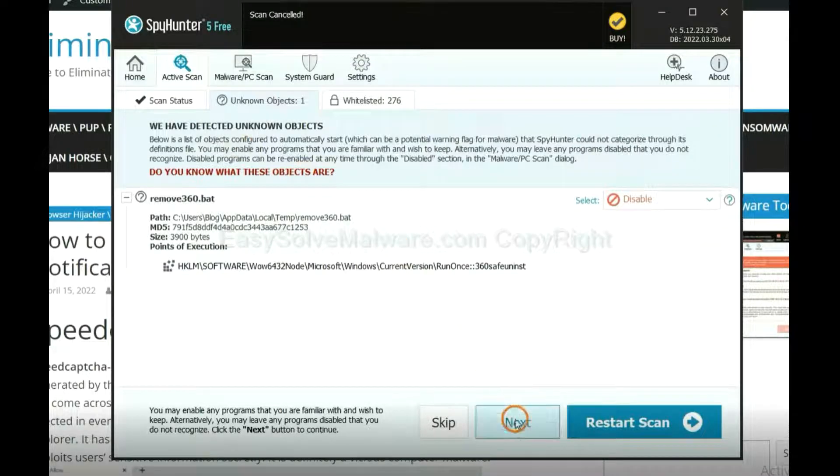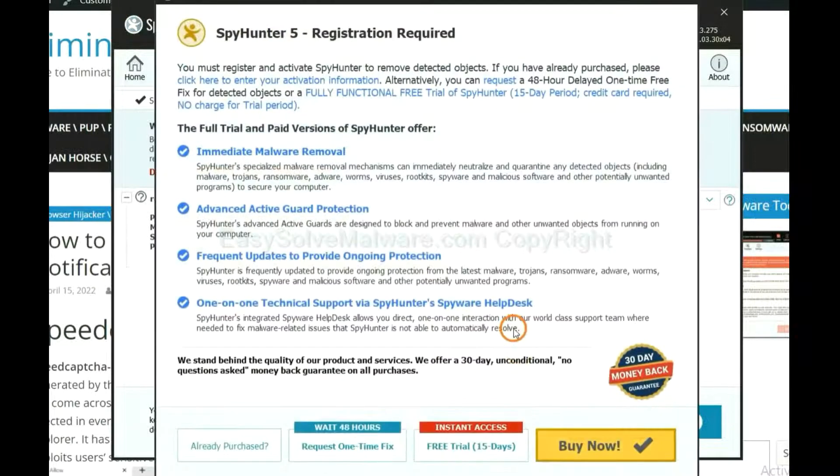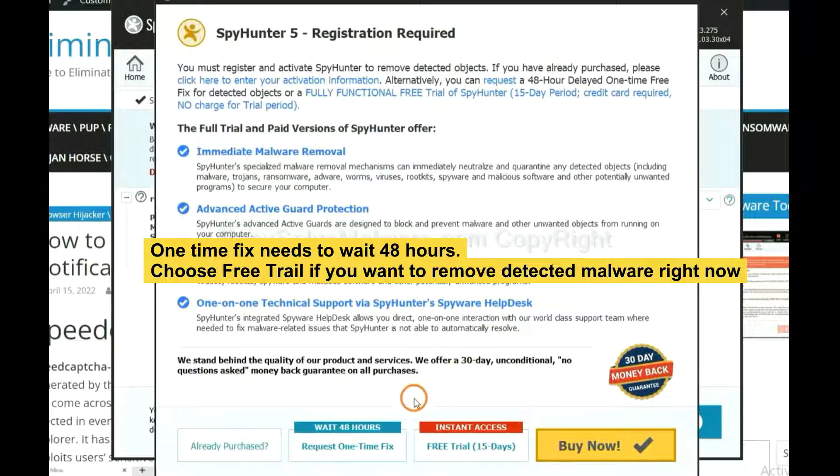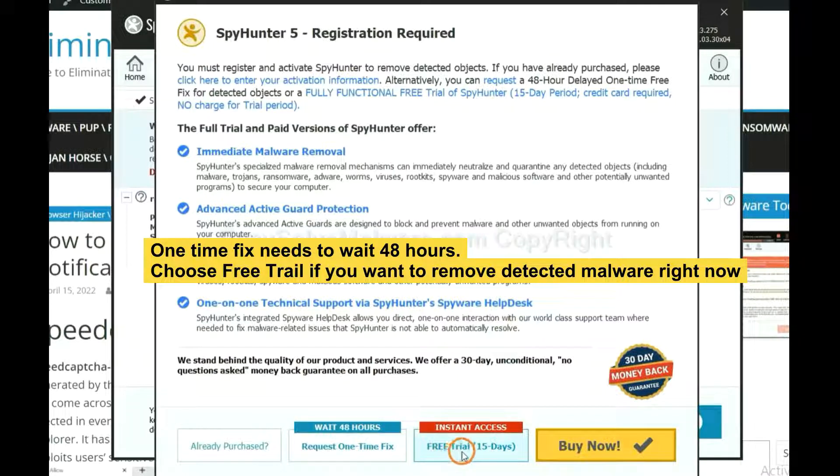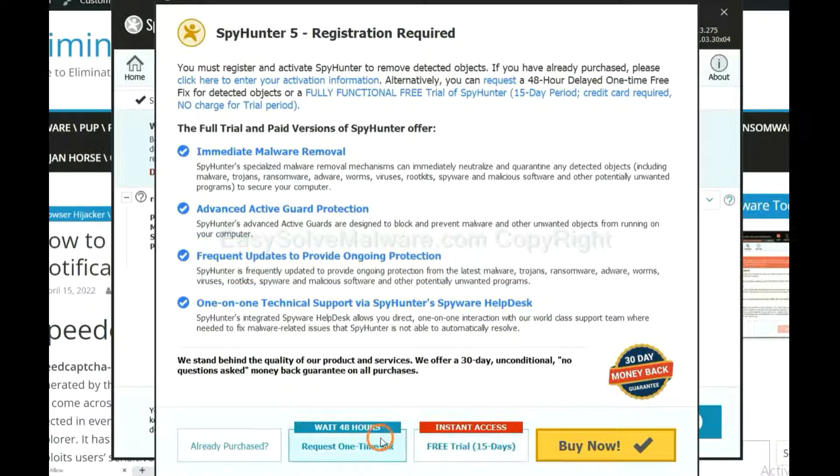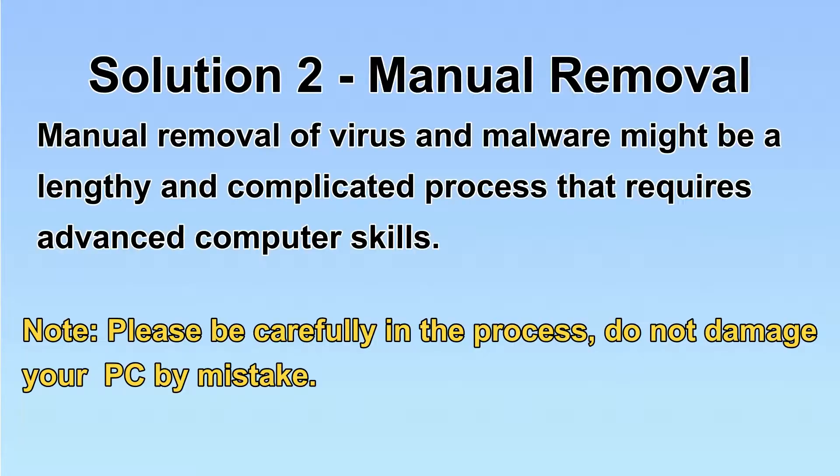When the scan completes, click next. The one-time fix will need you to wait 48 hours. If you want to remove all the detected malware now, you should choose free trial. It will solve all your problems.